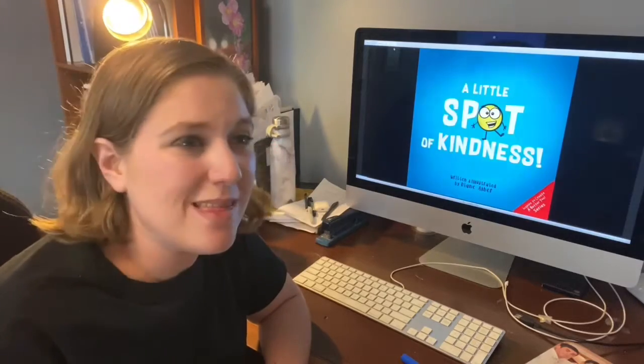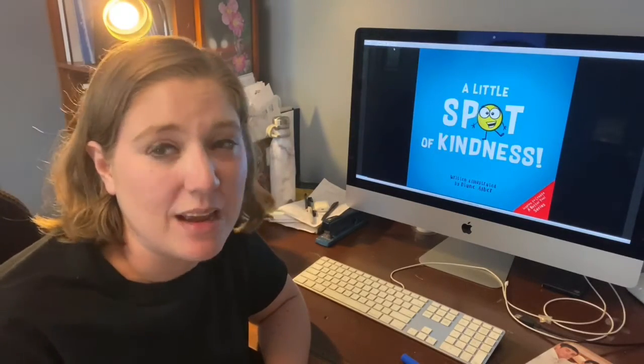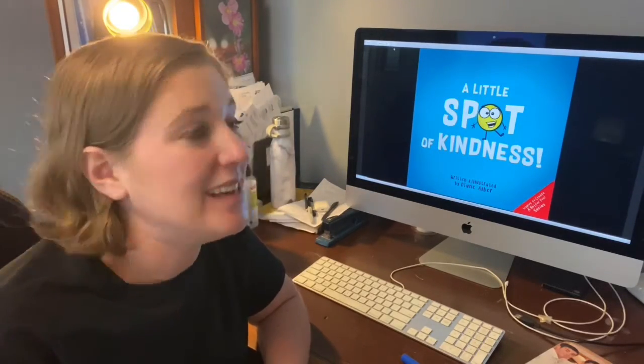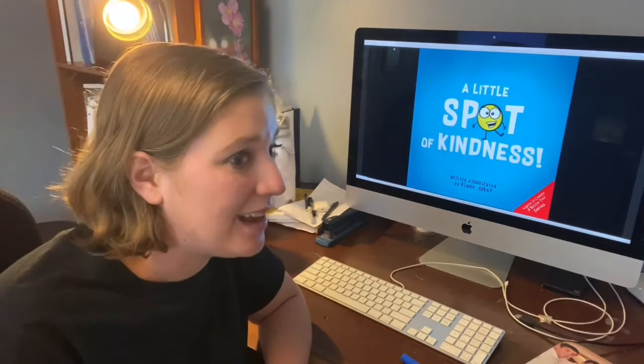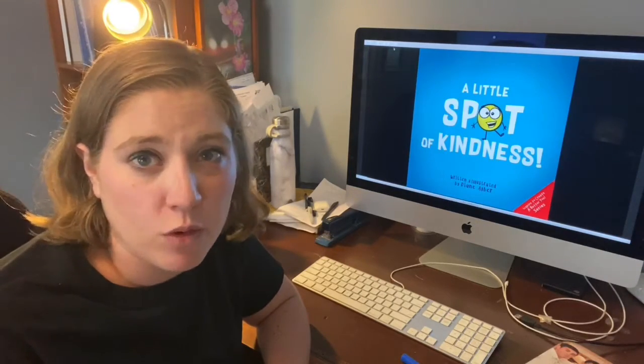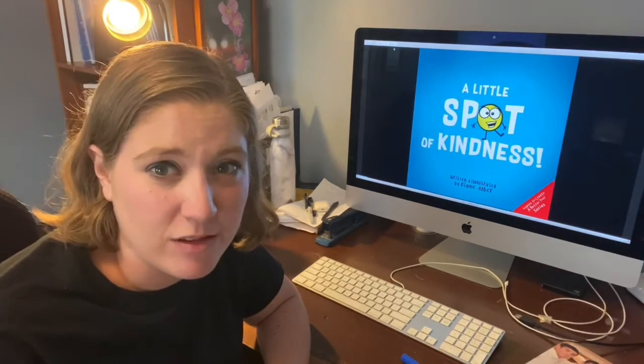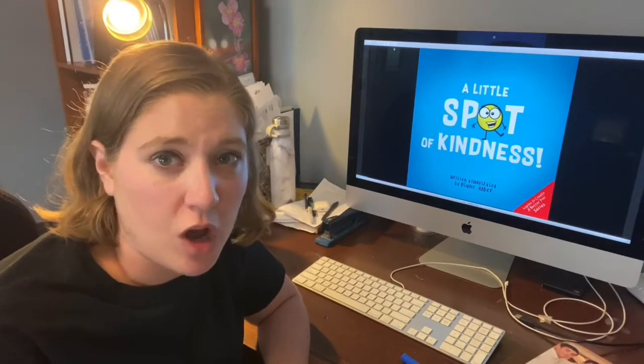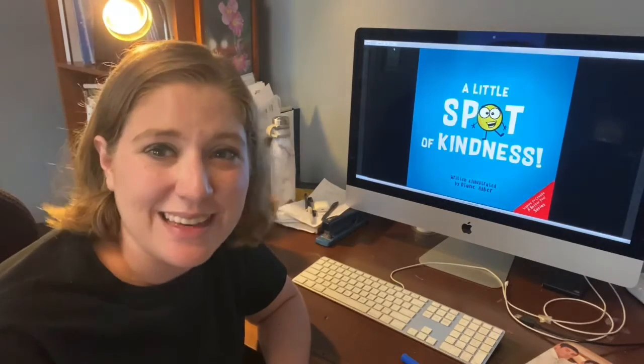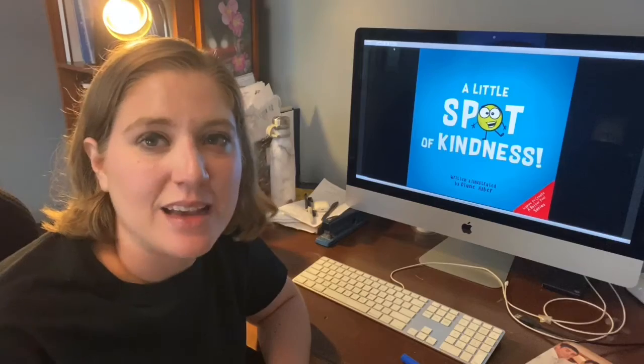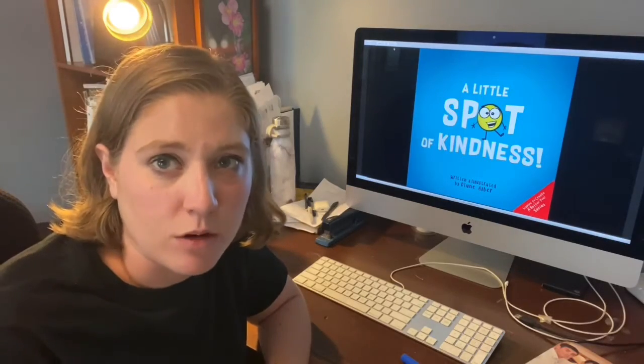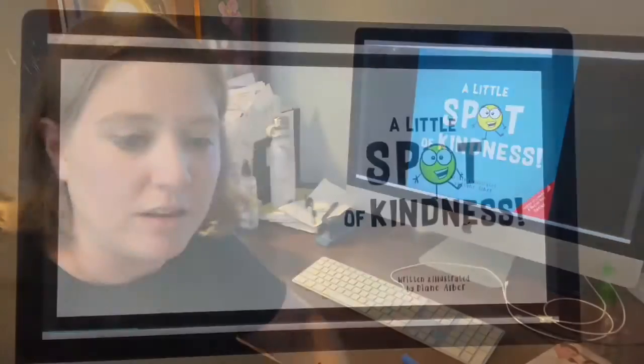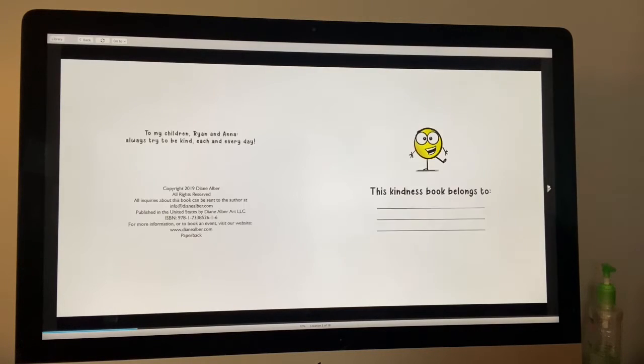We're gonna read this book because it's really important to be kind, especially when there are lots of people who are not being kind outside. It's our job to do what we can to be kind as much as possible. So let's read our story, A Little Spot of Kindness.